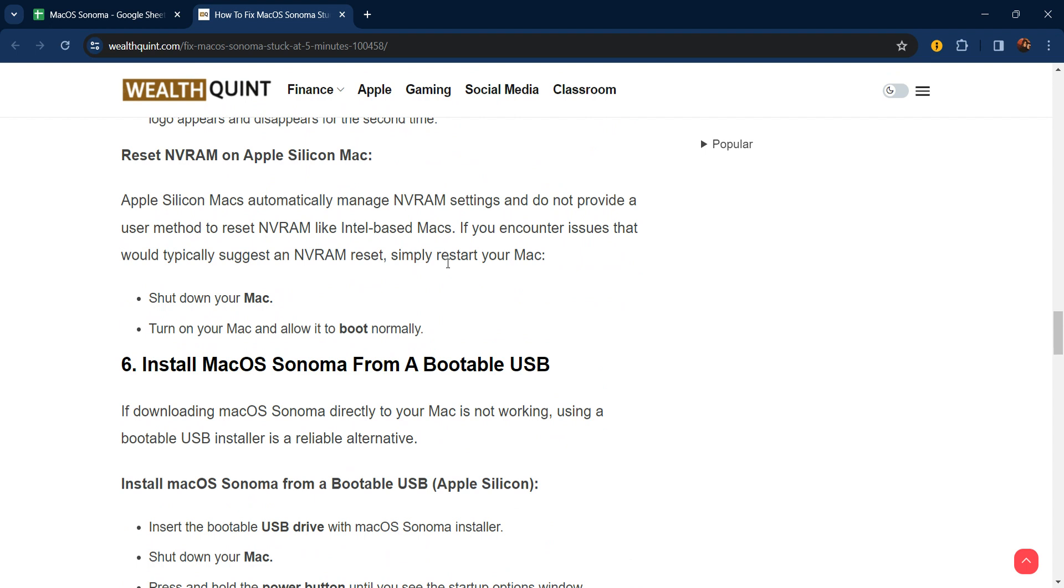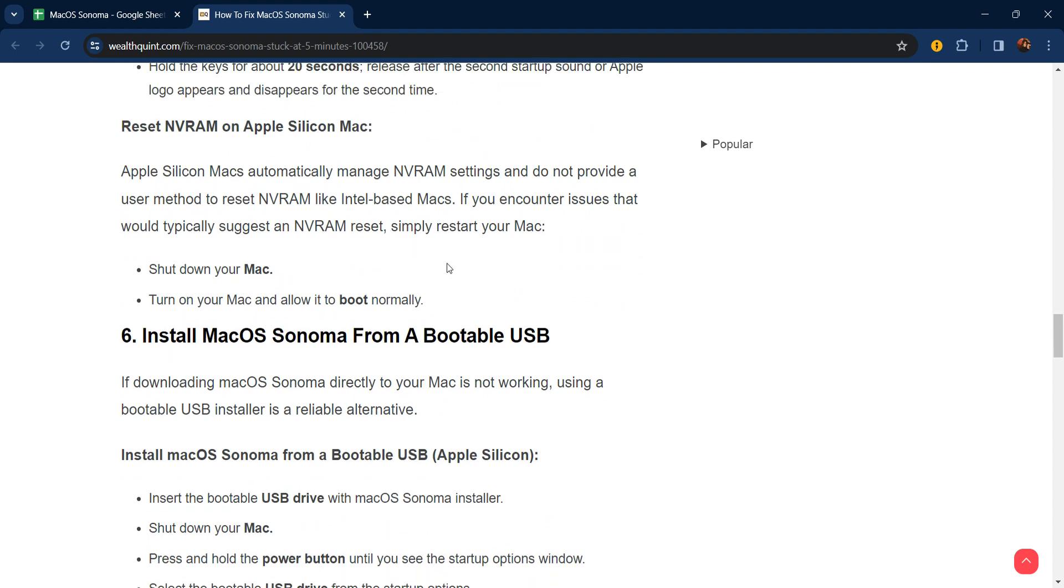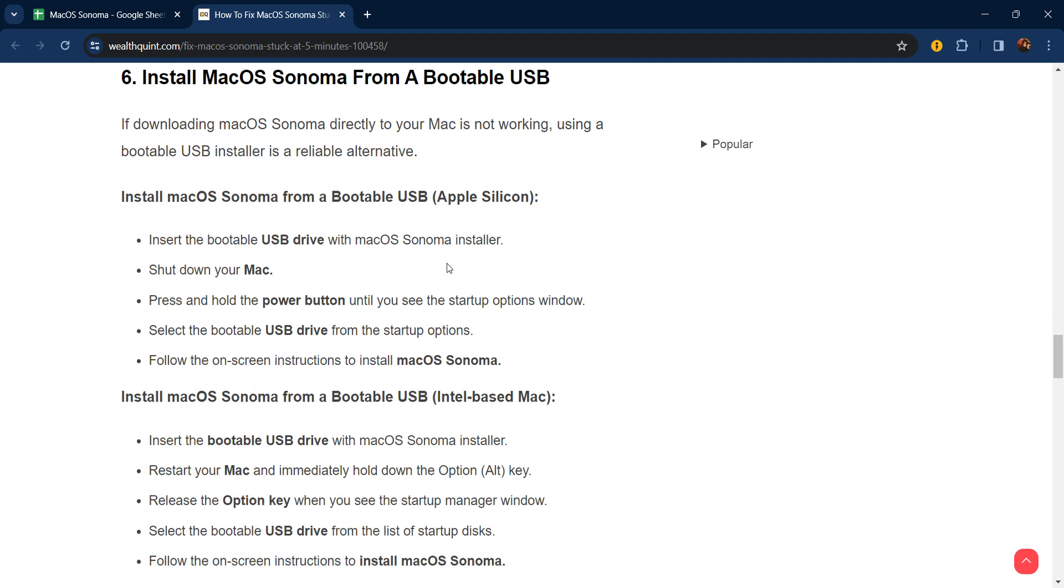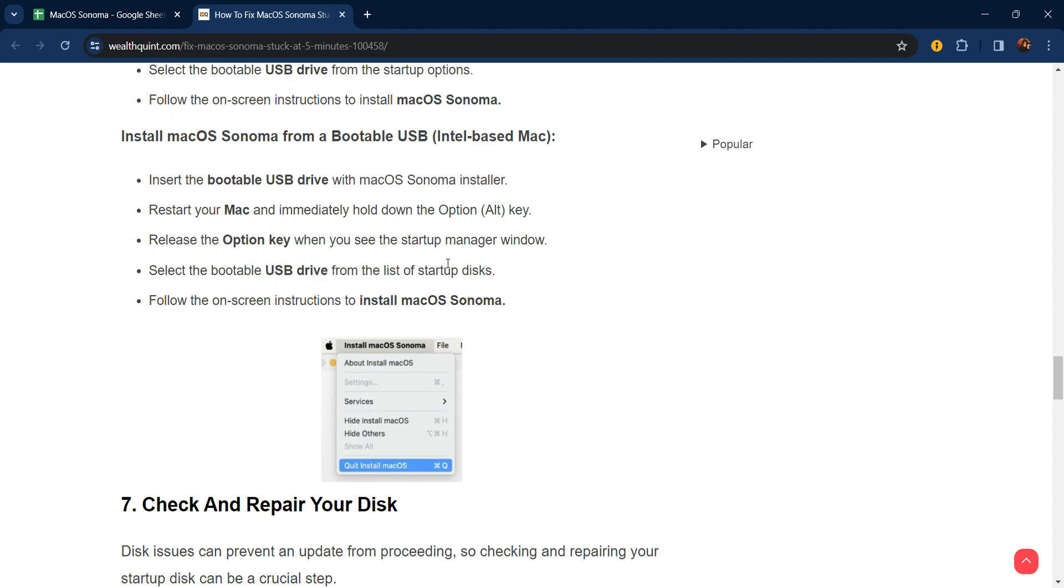Sixth step: install macOS Sonoma from a bootable USB. If downloading macOS Sonoma directly to your Mac is not working, using a bootable USB installer is a reliable alternative. Insert the bootable USB drive with the macOS Sonoma installer. Shut down your Mac. Press and hold the power button until you see the startup options window. Select the bootable USB drive from the startup menu options. Follow the on-screen instructions to install macOS Sonoma.